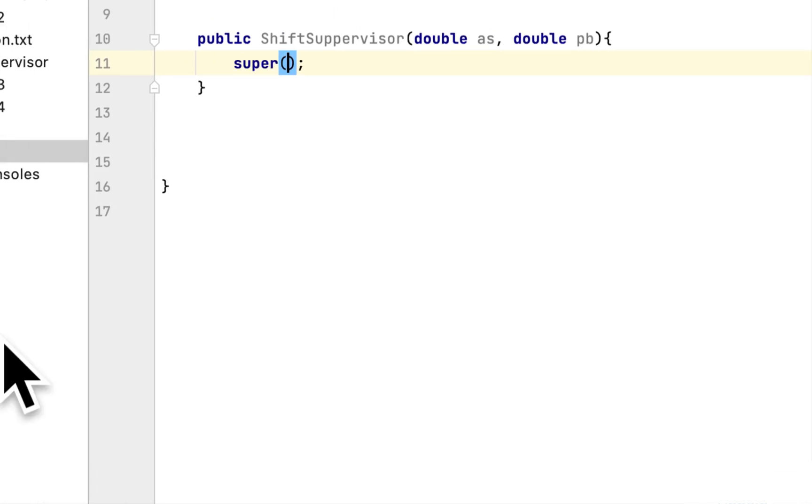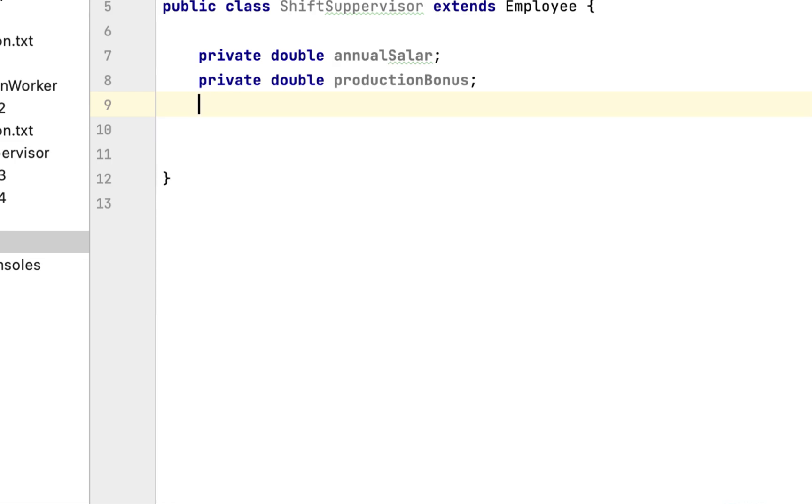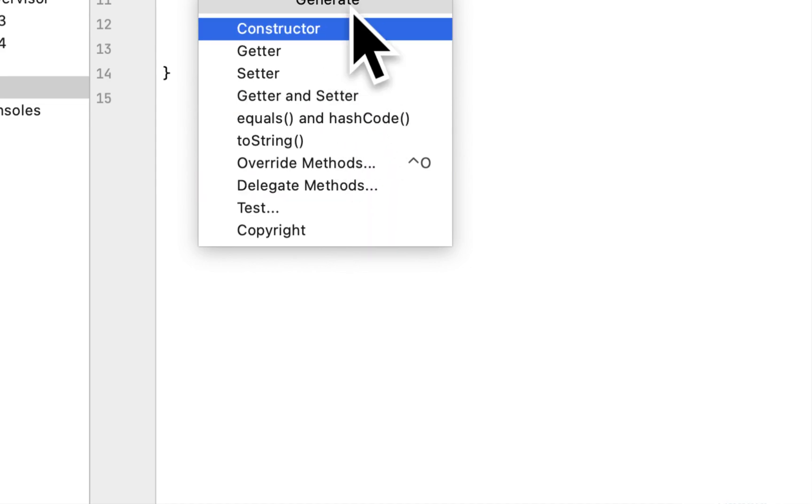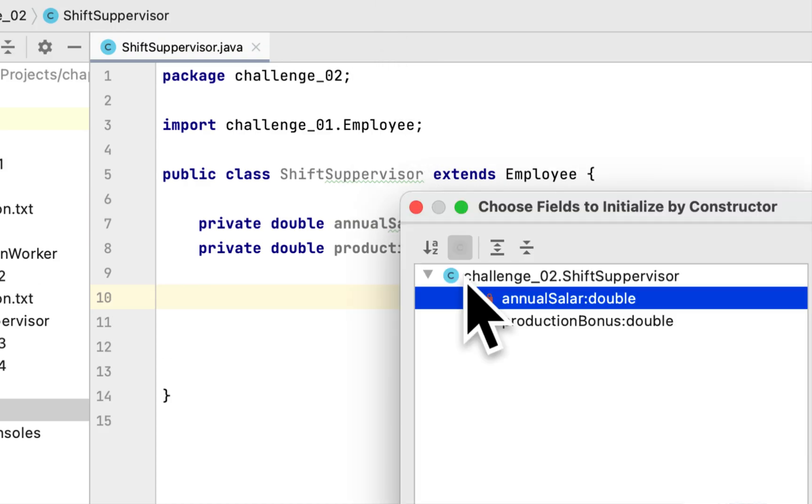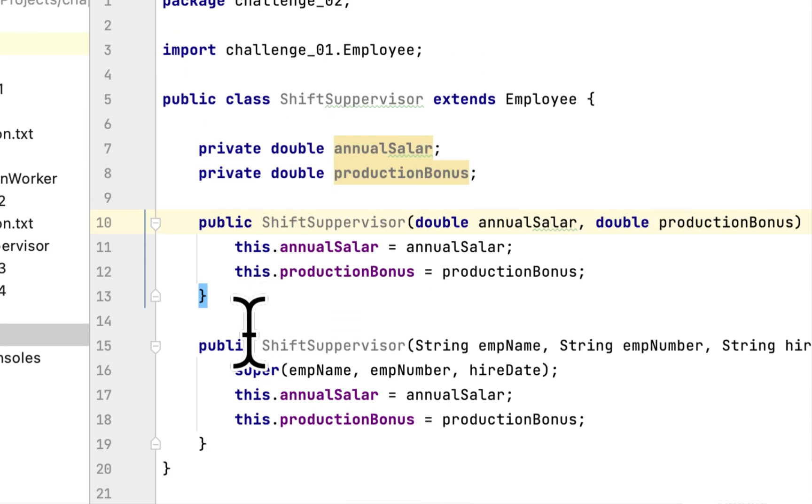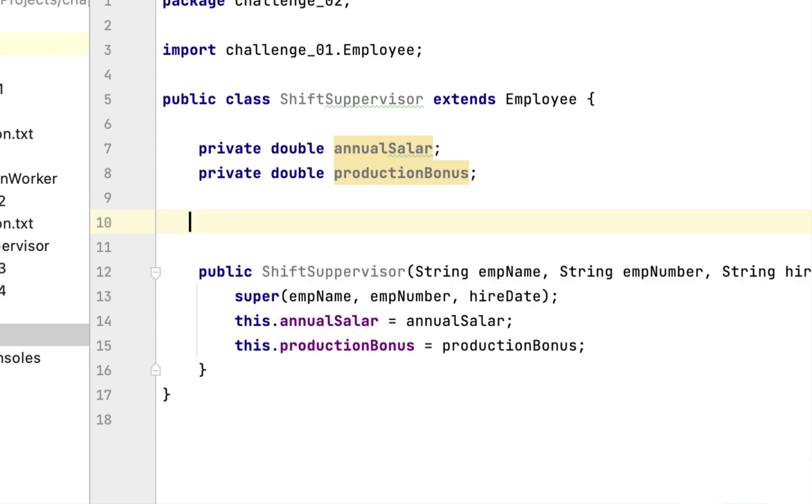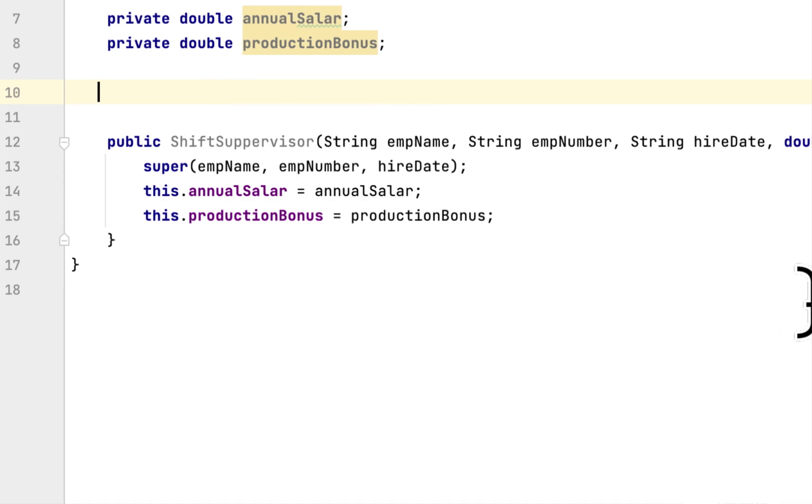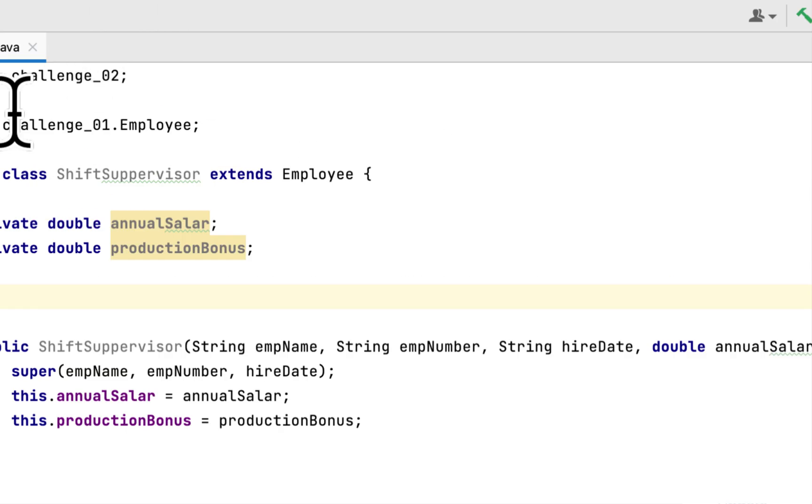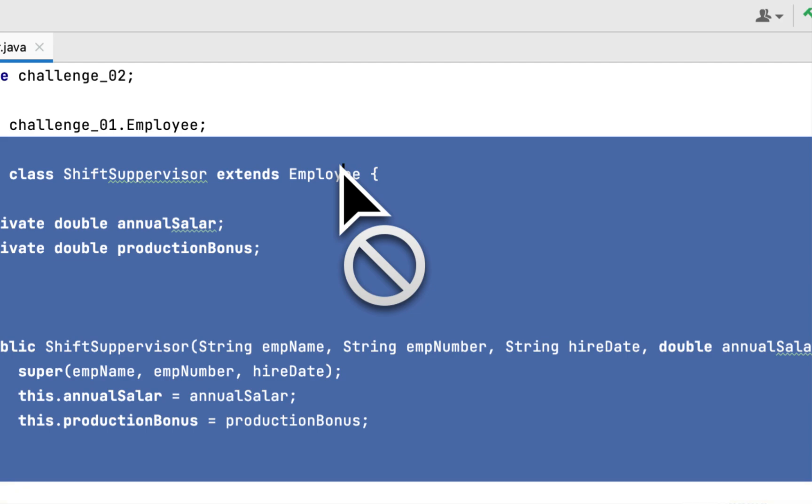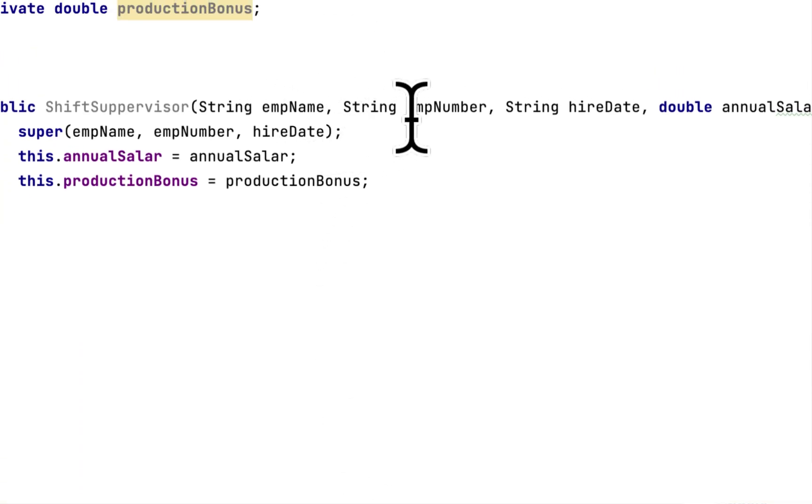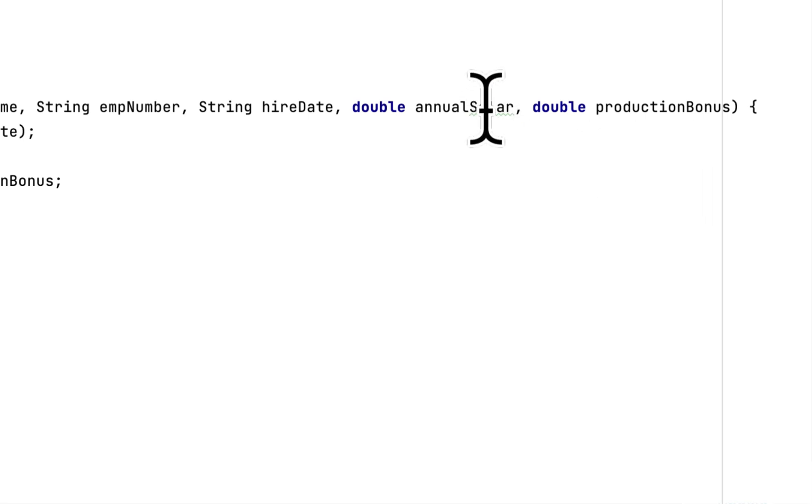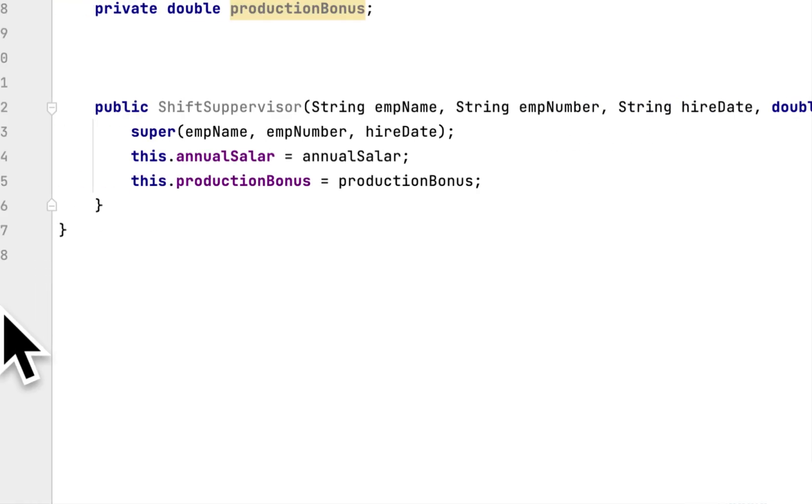I forgot to include the other fields. So we're going to generate the constructor. The constructor of this ShiftSupervisor class takes the three fields that we inherited from the Employee class: the name of the employee, the employee number, and the hire date. And then we add two more fields, which are Annual Salary and the Production Bonus.